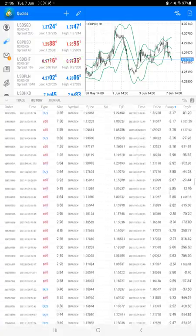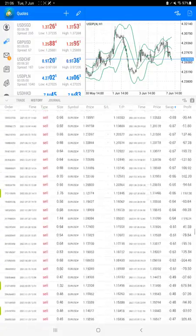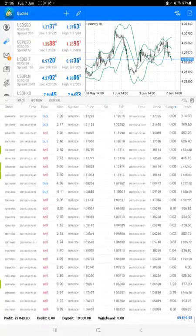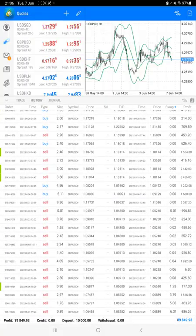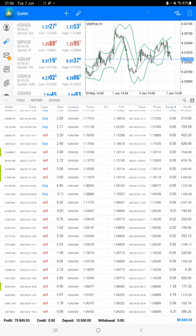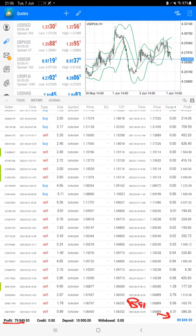At the bottom we can say the total profit update as well. Total profit is seventy-nine thousand. Here is the current balance which is eighty-nine thousand.